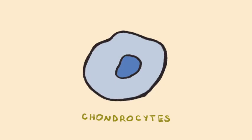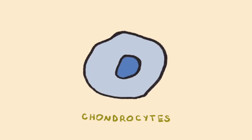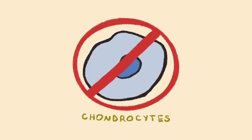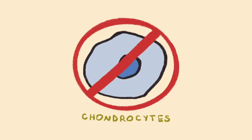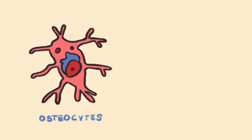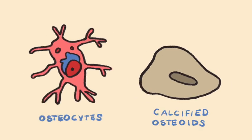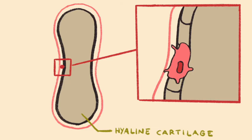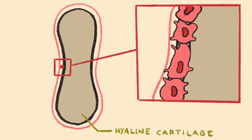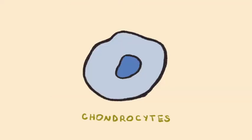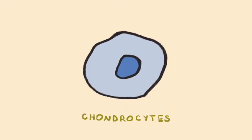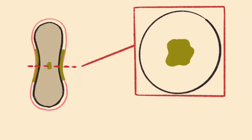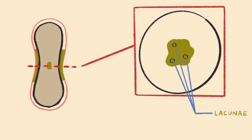The endochondral ossification that occurs here is sort of a dark process for the cells involved because essentially what happens is the killing and replacement of chondrocytes, cartilage cells, with calcified osteoid and osteocytes, bone cells. As osteoblasts secrete osteoid, it wraps around the chondrocytes and becomes calcified. The calcification cuts the chondrocytes off from nutrients and oxygen. Therefore, they die. And this will leave open spaces in the bone called lacunae.